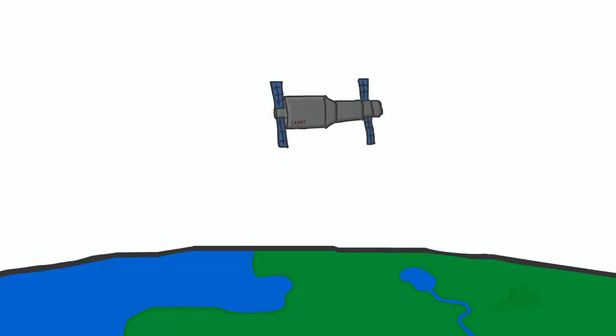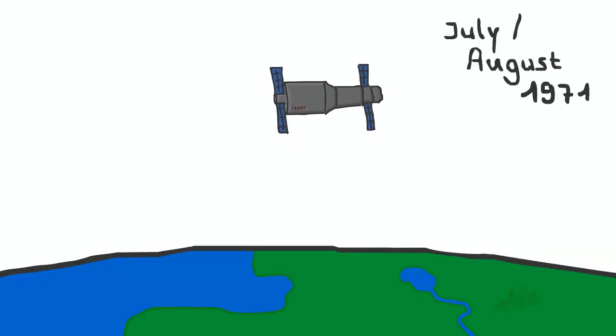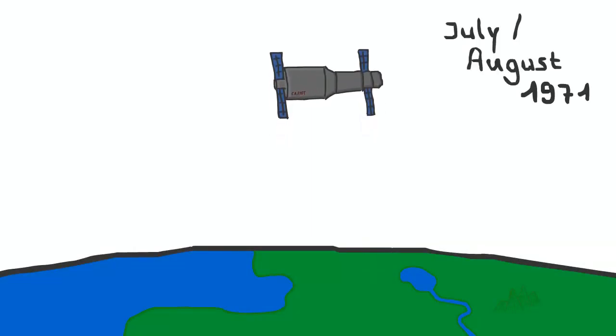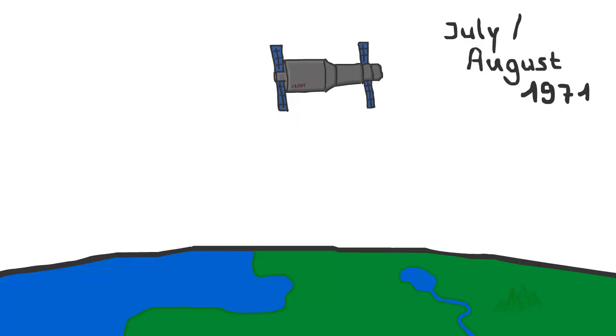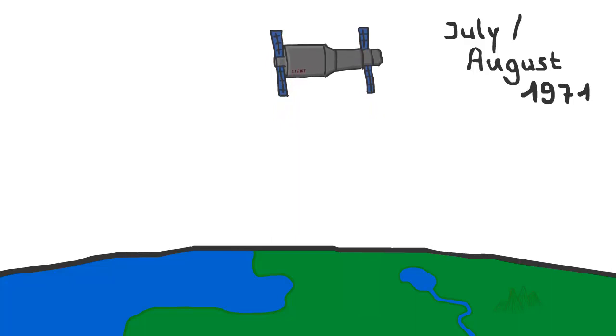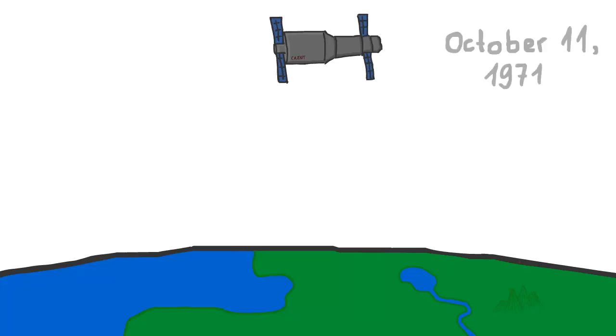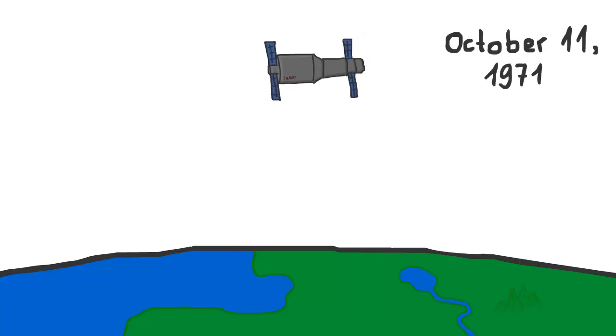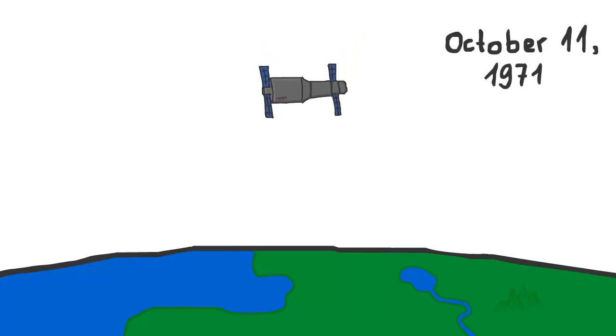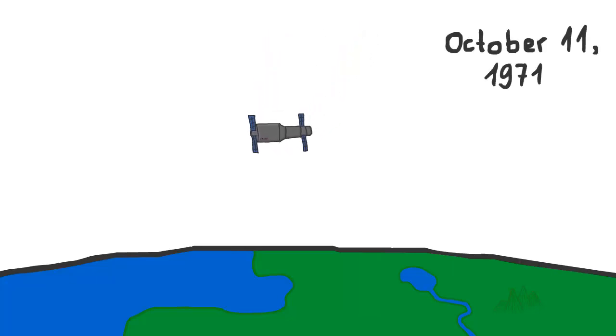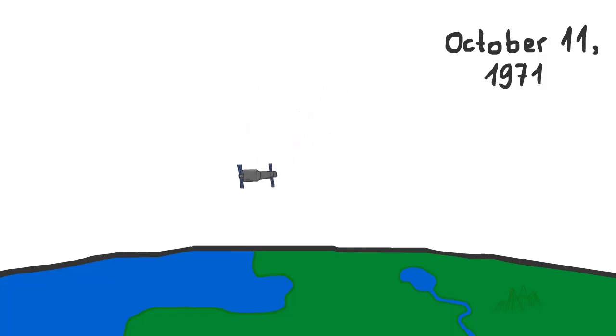The station was moved into a higher orbit in July and August 1971 to ensure it wouldn't be destroyed through orbital decay. But Salyut 1 had a planned mission duration of only three months and couldn't be refueled. Because of that, it ran out of supplies before the new Soyuz version was ready, and re-entered Earth's atmosphere according to plan on October 11th, 1971 over the Pacific Ocean and burned up.